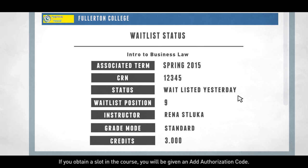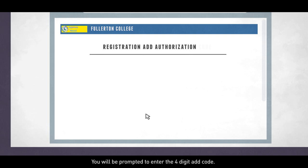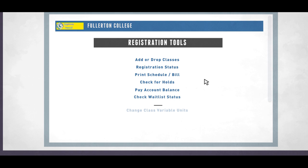If you obtain a slot in the course, you will be given an add authorization code. To register using the add authorization code, first enter the five-digit CRN of the class you are adding. You will be prompted to enter the four-digit add code. Don't forget to click on the validate box after you've entered your add code.